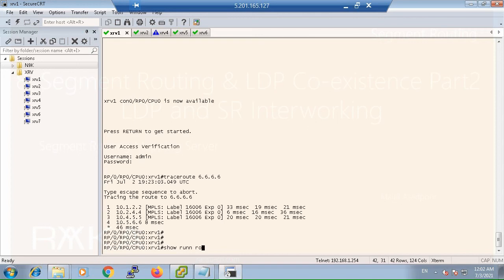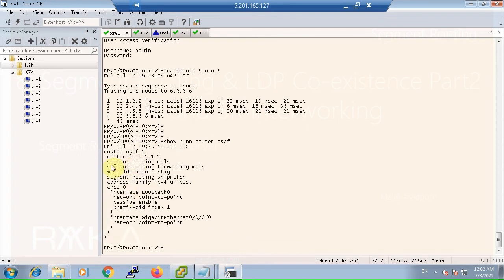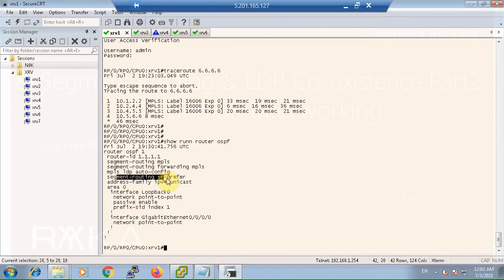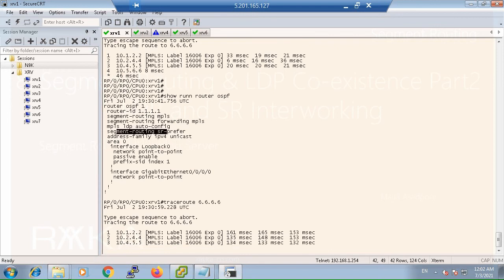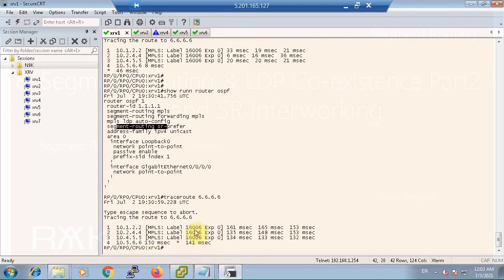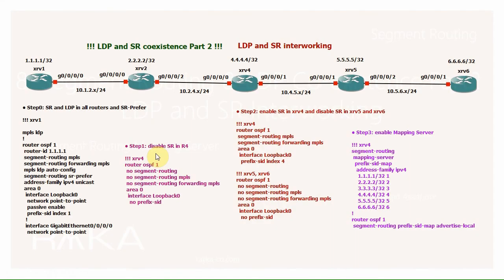Checking the running config on XRV1 shows OSPF with MPLS LDP activated, segment routing activated, and segment routing preferred. When we trace from XRV1 to XRV6, the traffic is forwarded with label 16006, which is the segment routing label, as expected.